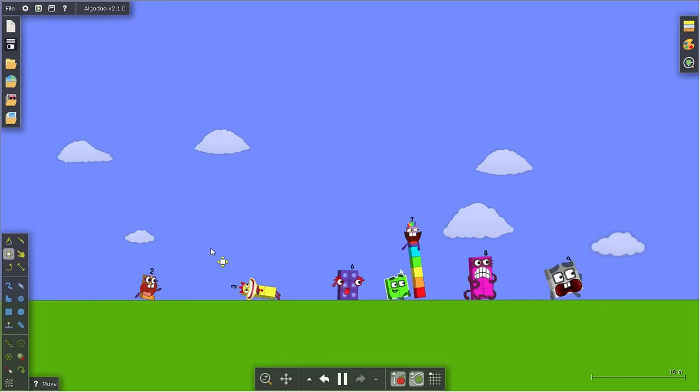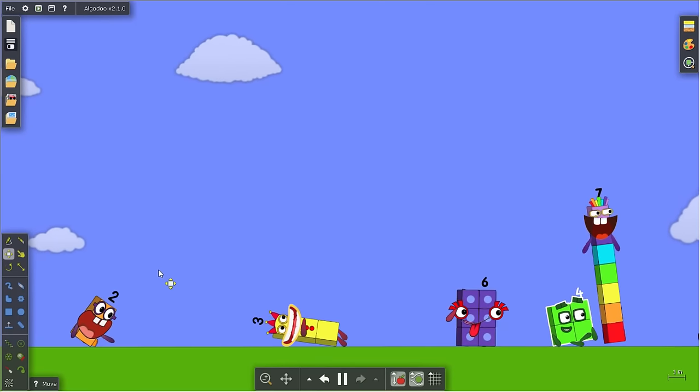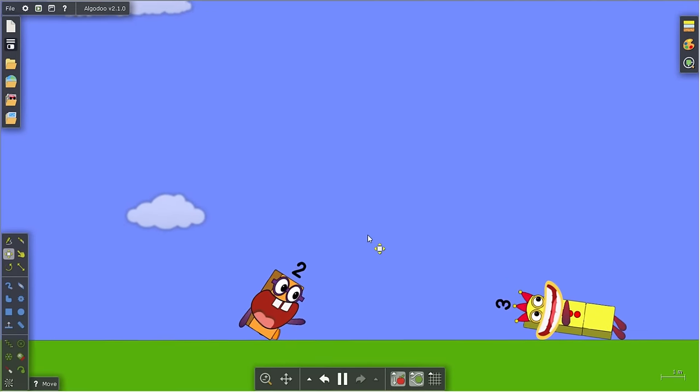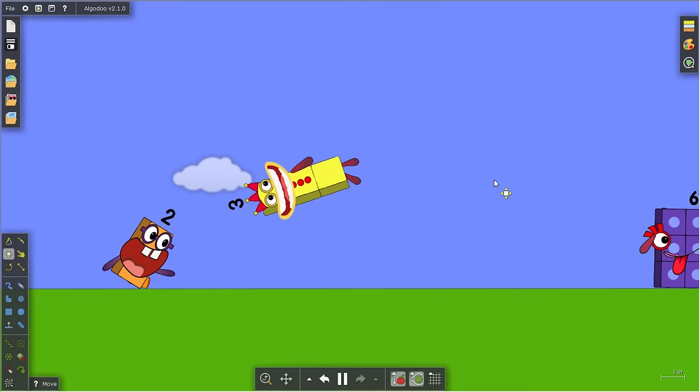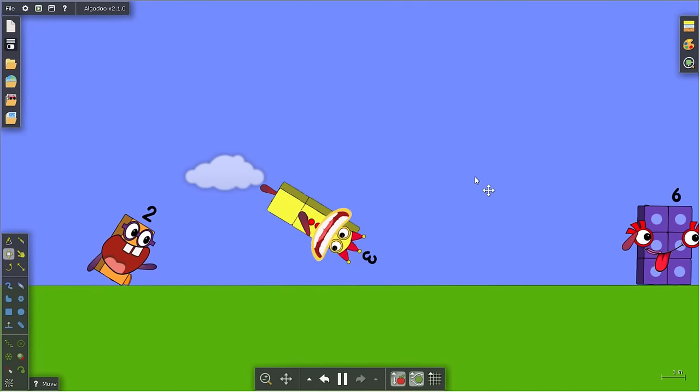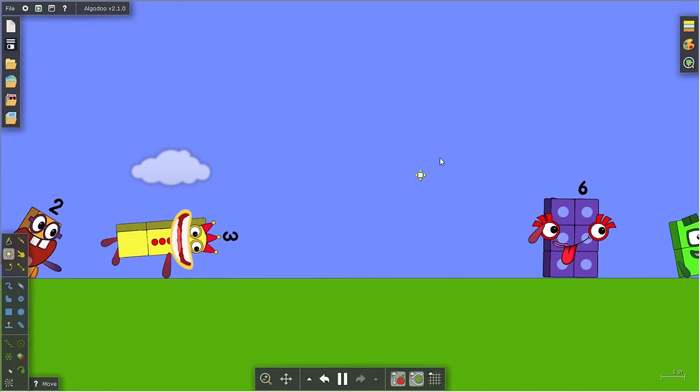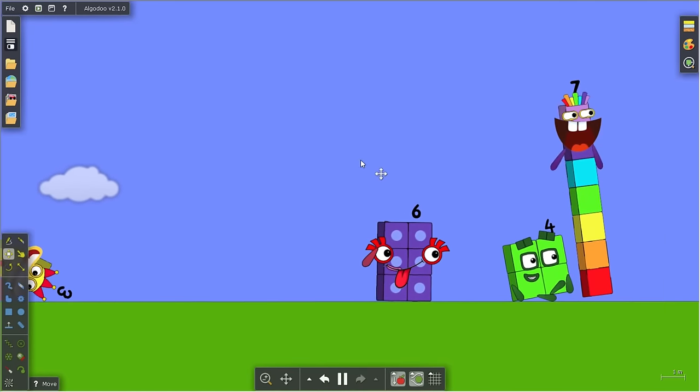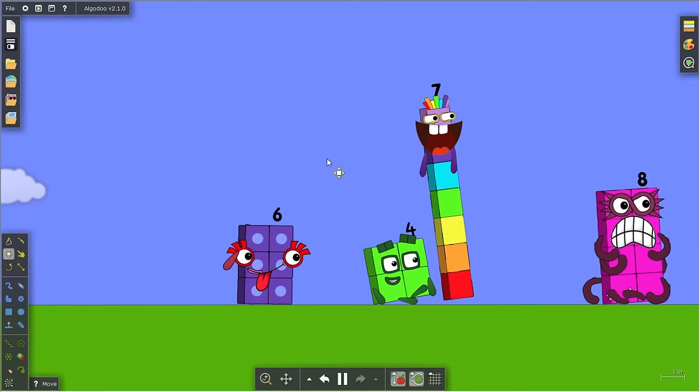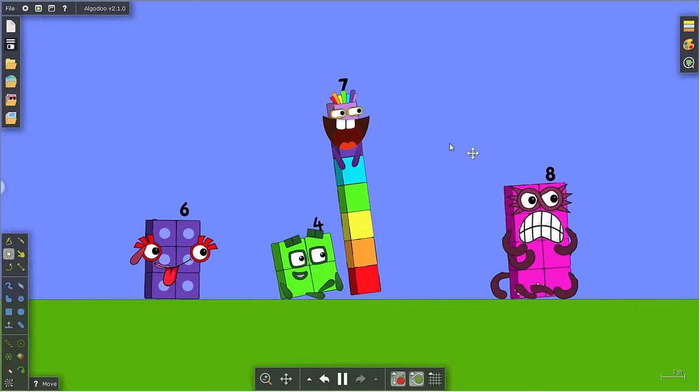Why does two have a very large mouth? He looks weird. Why does three smiling a lot? Man, oh my god, the Numberlands are not in order. What happened to six? He has his tongue out.